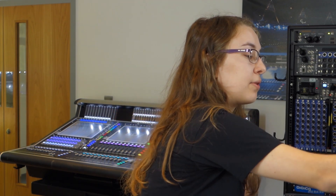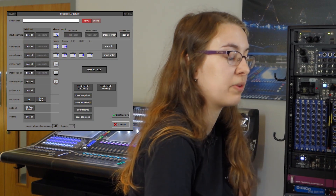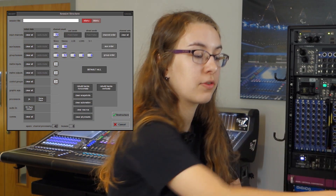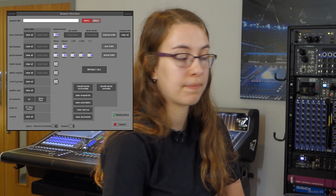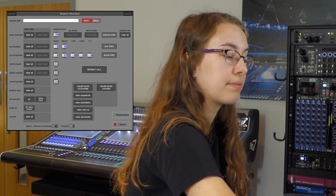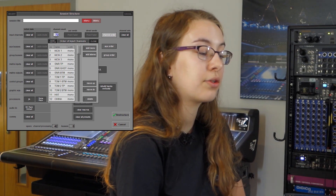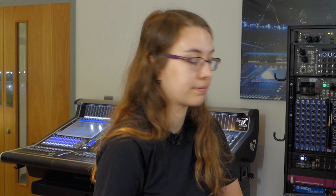Next up in the files session structure, we've got a new button here which is channel order. Where we've got the group order and the aux order, we've now got this for channels. You can add mono or stereo anywhere in the channel list and you can also move them up and down. This is handy for if you've got some channels you don't need anymore, or if you want to insert another drum mic but you don't want it at the end of the channel number list — you can have it at the end of your drum mics.